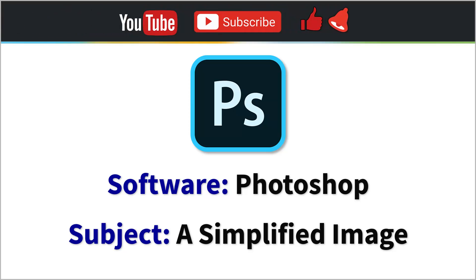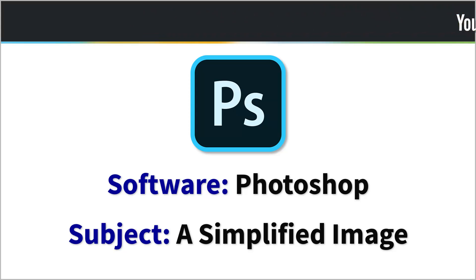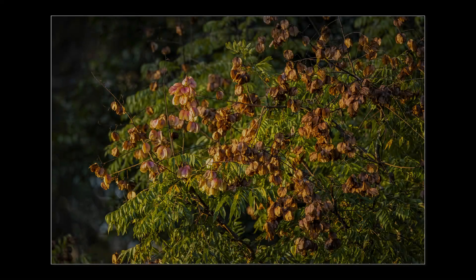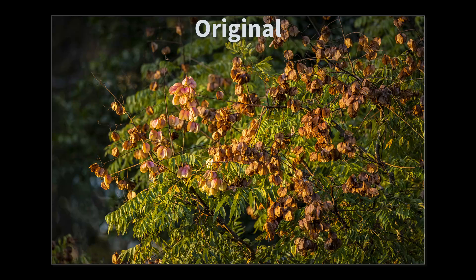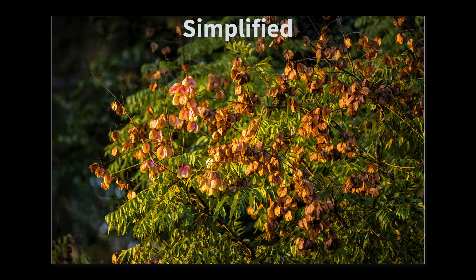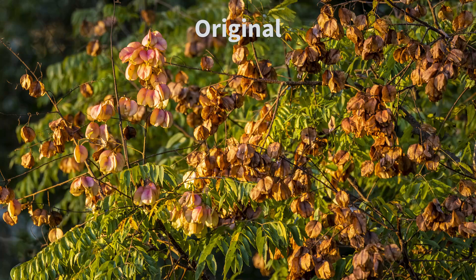Do we obsess a little too much about the sharpness of our images? I pose this question because I haven't sharpened images for many years, and sometimes I do the exact opposite by simplifying them and removing detail.